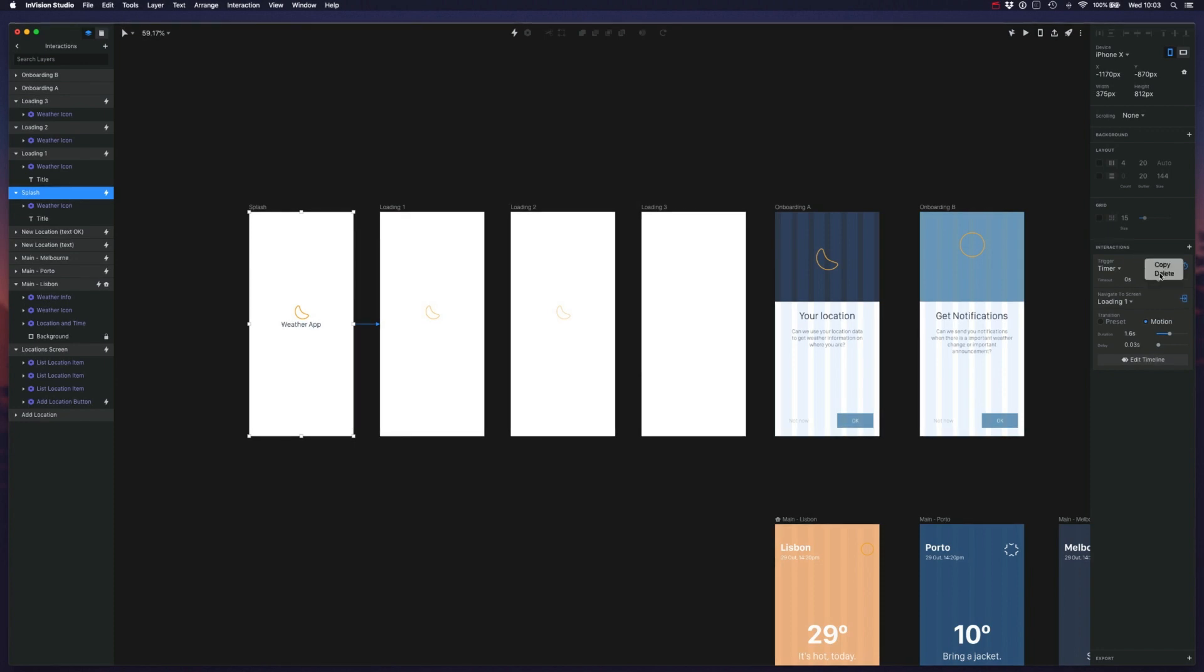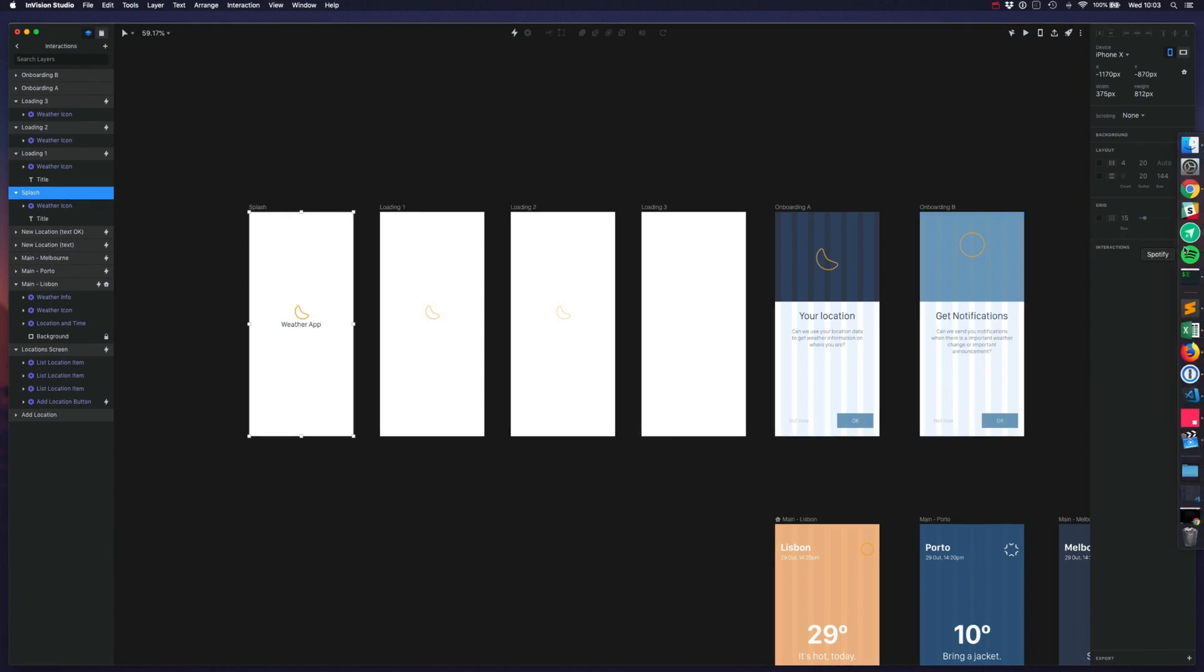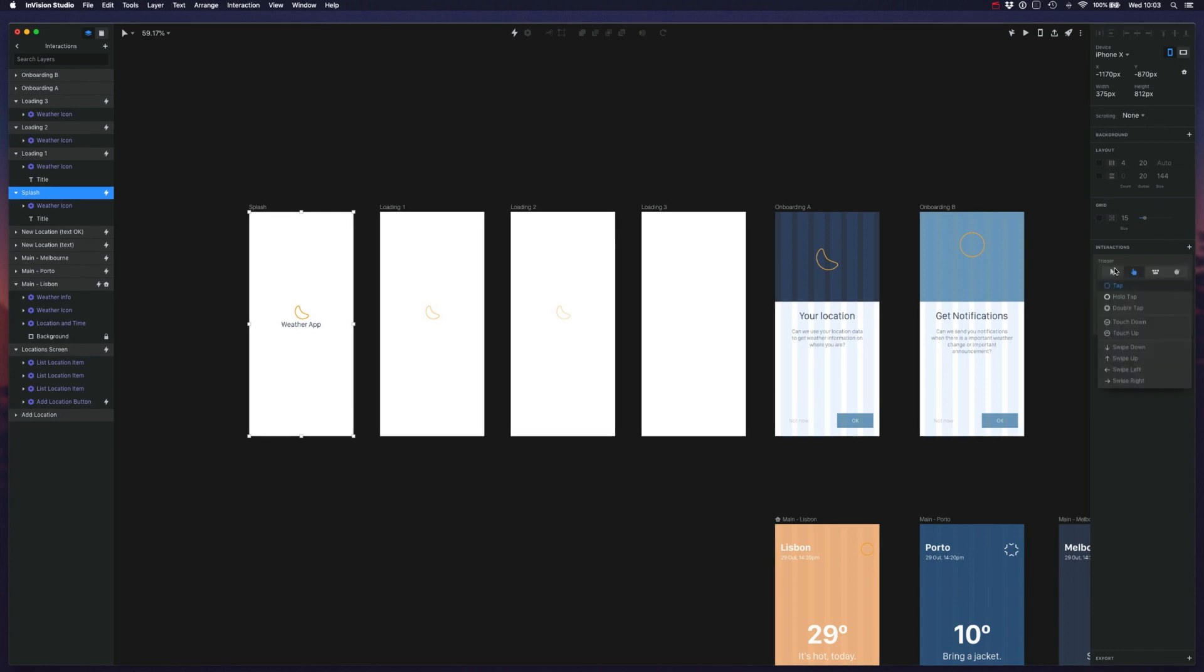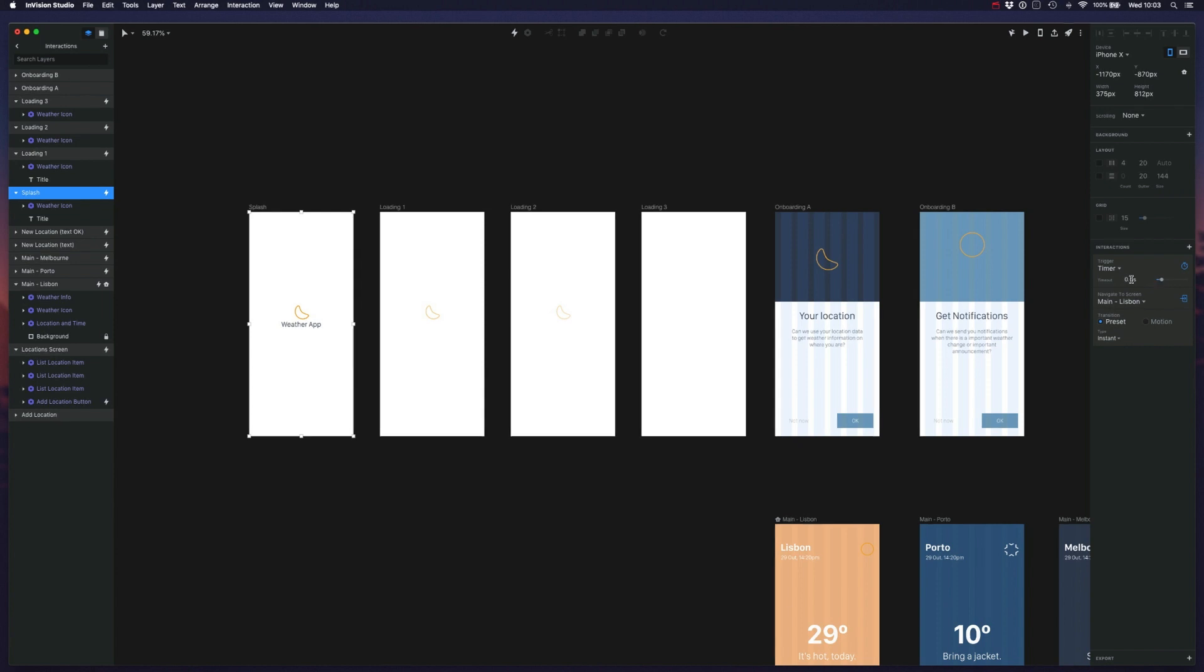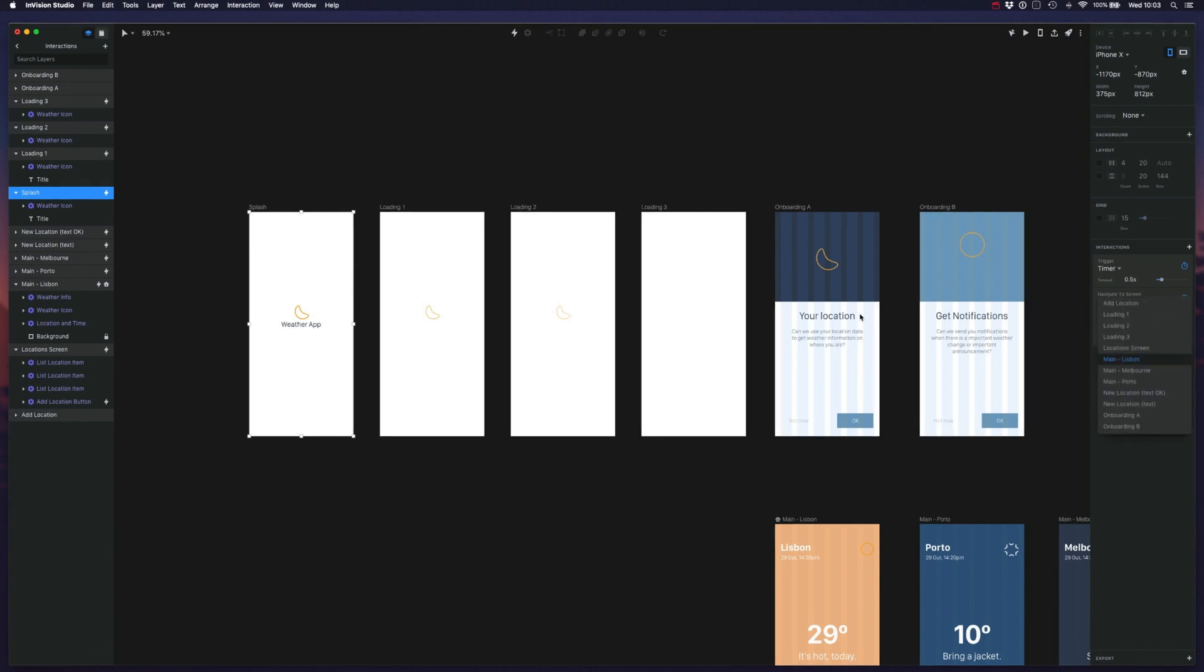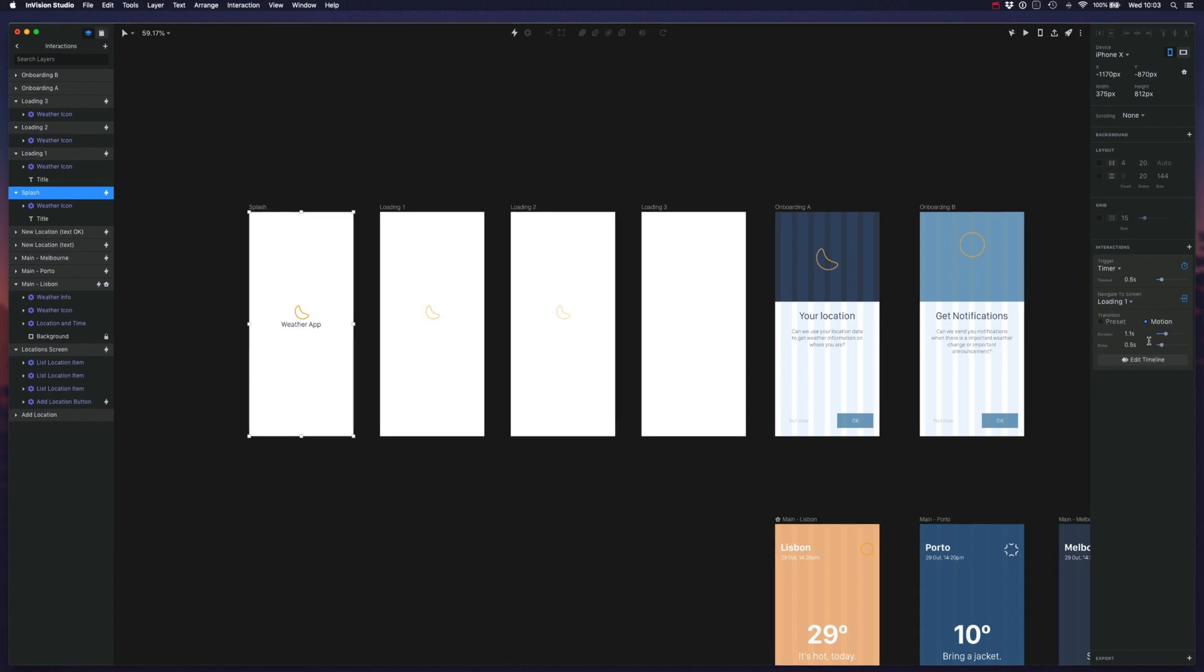Let me just delete this and add a new one. So if I add a new interaction, I can trigger this using a timer, which is what I want. And I can say like, start, trigger this animation after 0.5 seconds, after opening this screen. And I want to navigate to the loading one screen. And I want to have a motion animation. So let's see what happens.